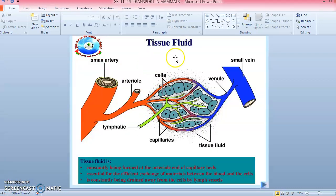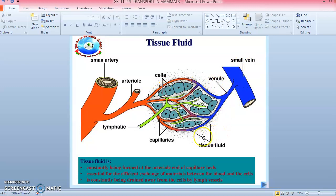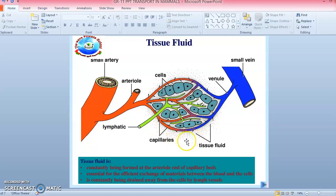Looking at the diagram, you can see a small artery — the arteriole — with cells inside the blood, a venule (small vein), and the tissue fluid surrounding them. You can also see the capillaries and the lymphatic duct. This diagram shows how tissue fluid works in the body.